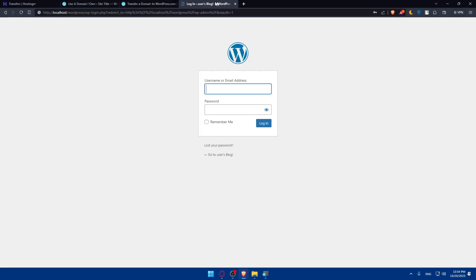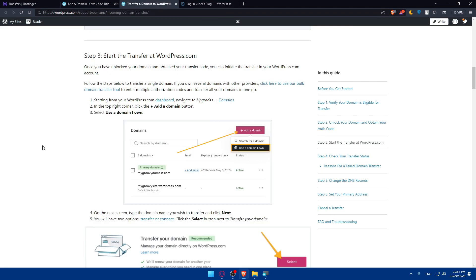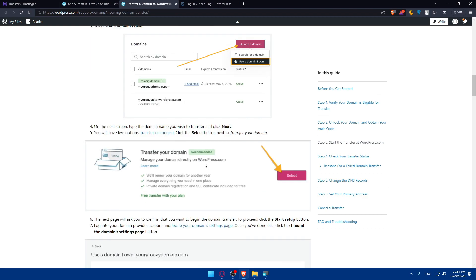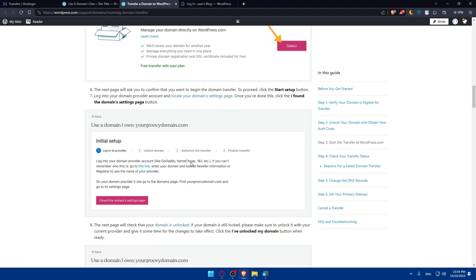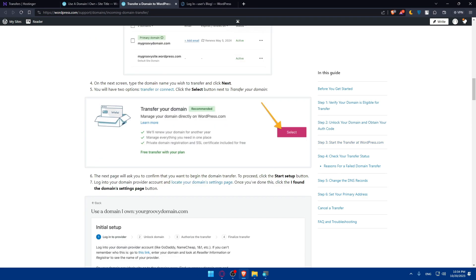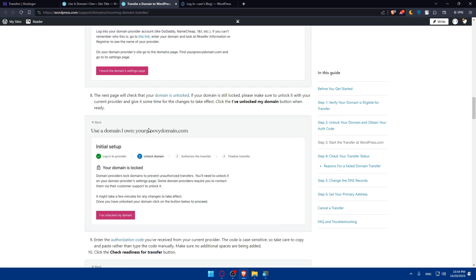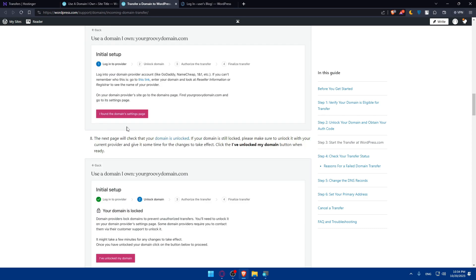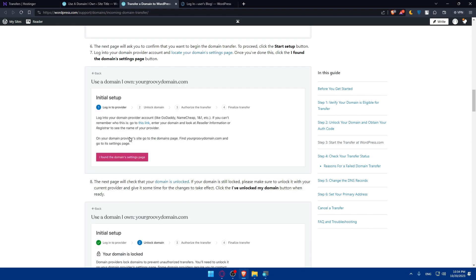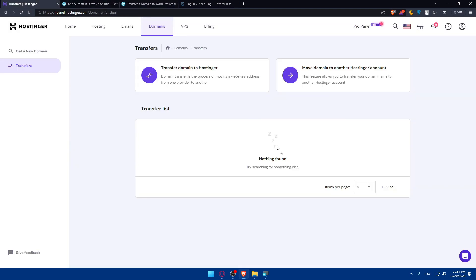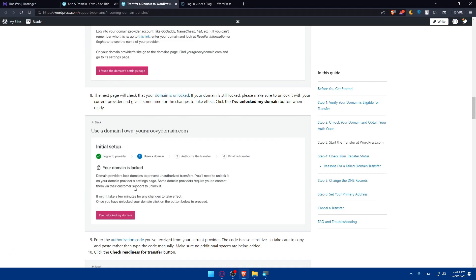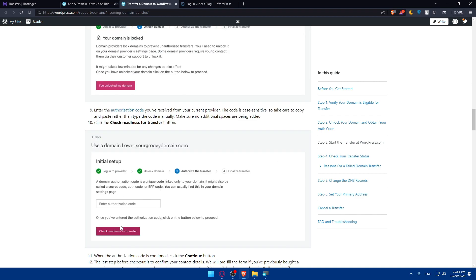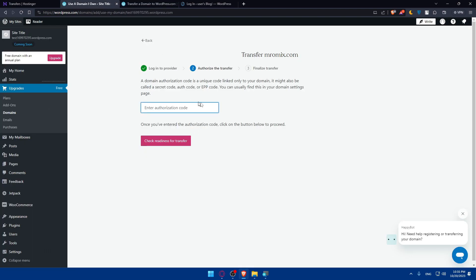You will have to get your authorization code and check their readiness for transfer. From here, it's the same step. You'll have to select this and go to the domain settings page. Once you go to the domain settings page, you will be able to find the authorization code. As you can see, once you enter the authorization code, click the button below to proceed.